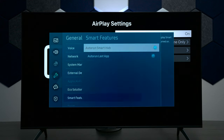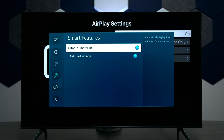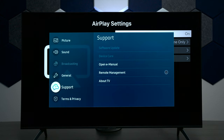Next we have smart features, and this is basically when you turn the TV on and it automatically goes to the hub. You can uncheck this if you don't want that, as well as the last app used. Samsung has a way of not letting you see some of these things that are grayed out depending on which mode you're in, but I'll always show you.